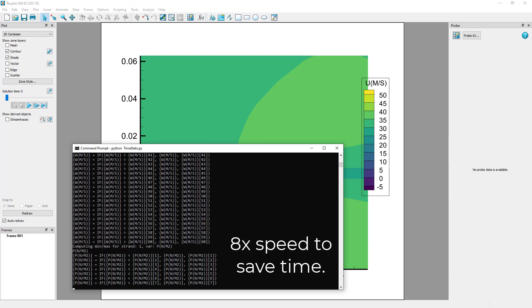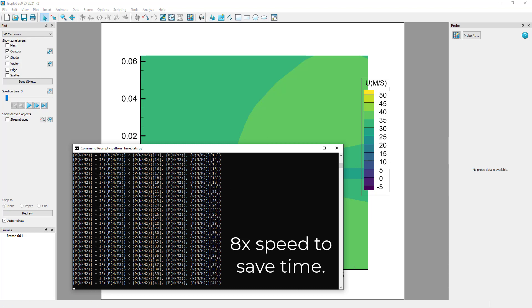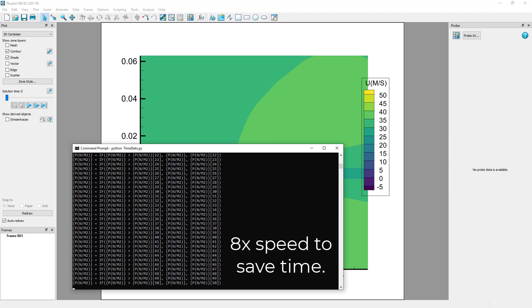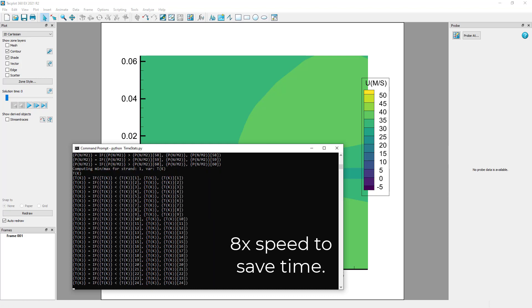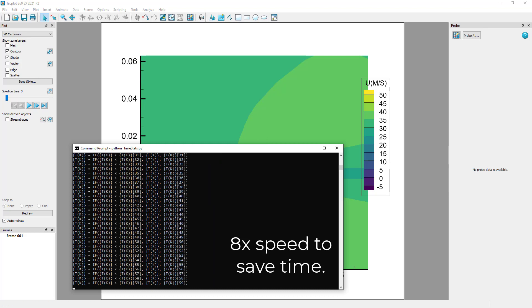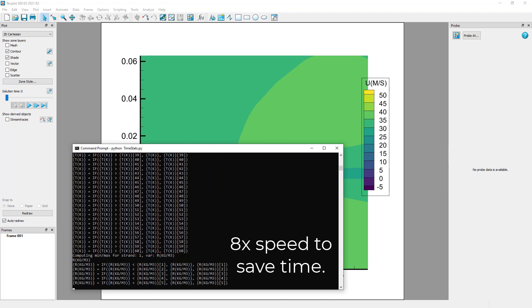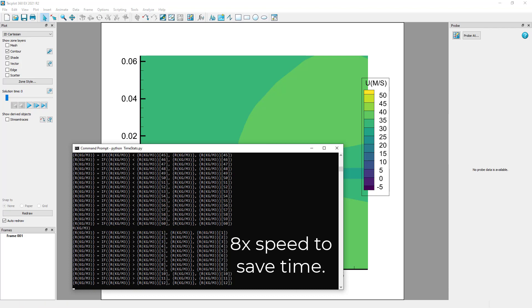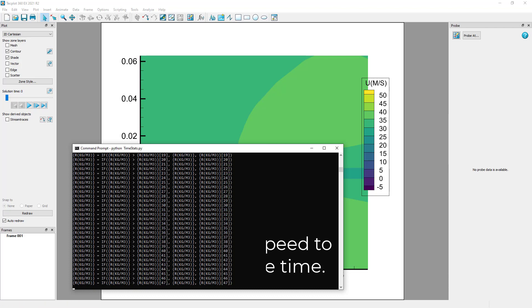This script will capture the minimum and maximum value through time at each point of a constant mesh. The result will be two new static zones, one with all of the minimum values of the mesh from all time steps, and another zone with all of the maximum values of the mesh from all time steps.